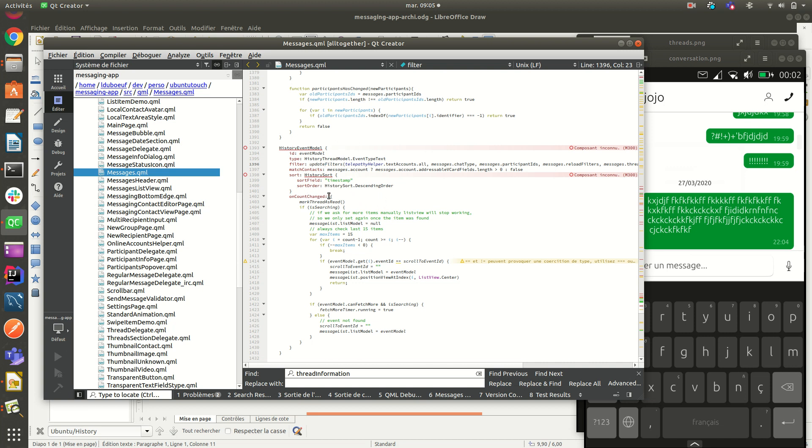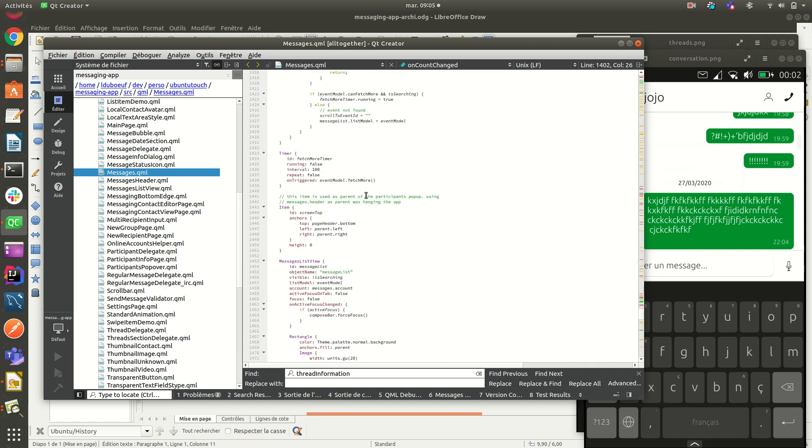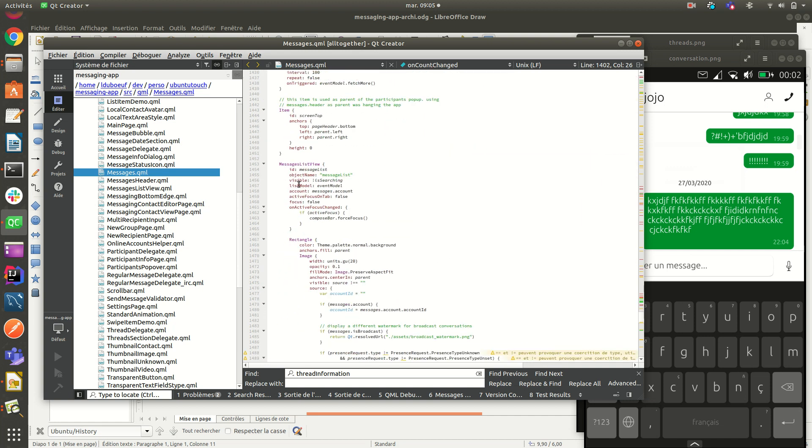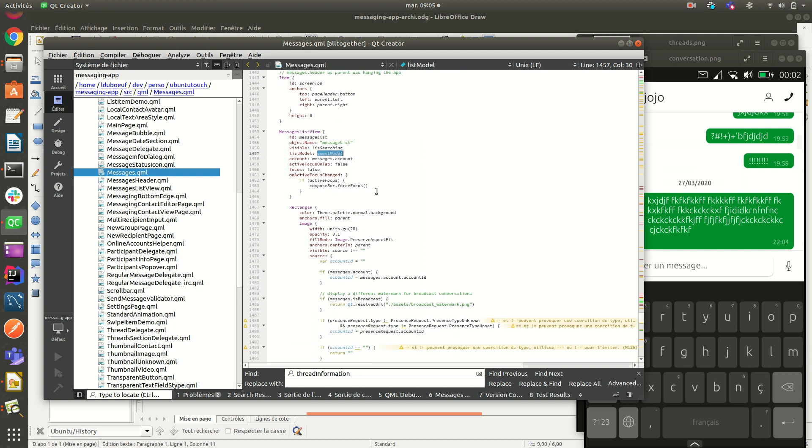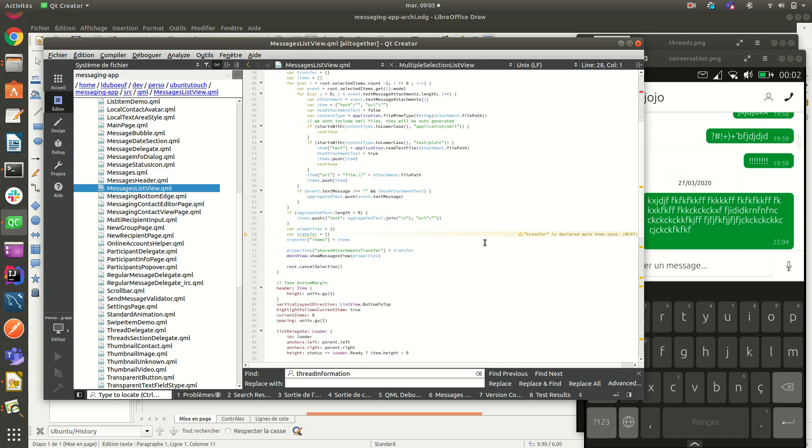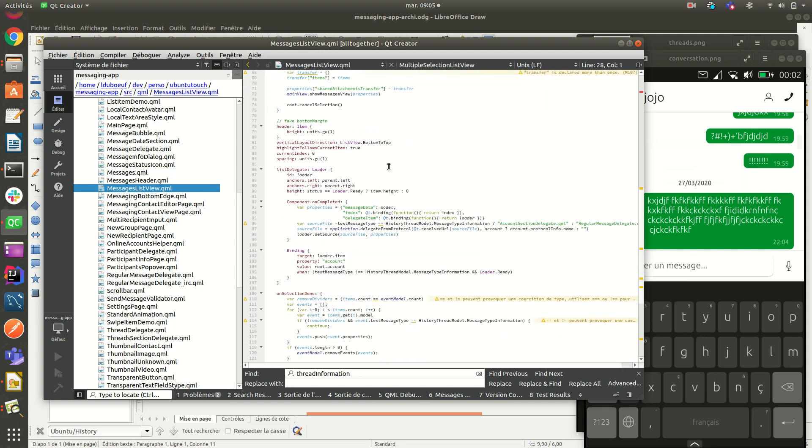So account can change. Yes. So several things later. What else to say? The component which is responsible for the view is here, message list view, which takes from a model from event model, as you saw just before. What else to say?